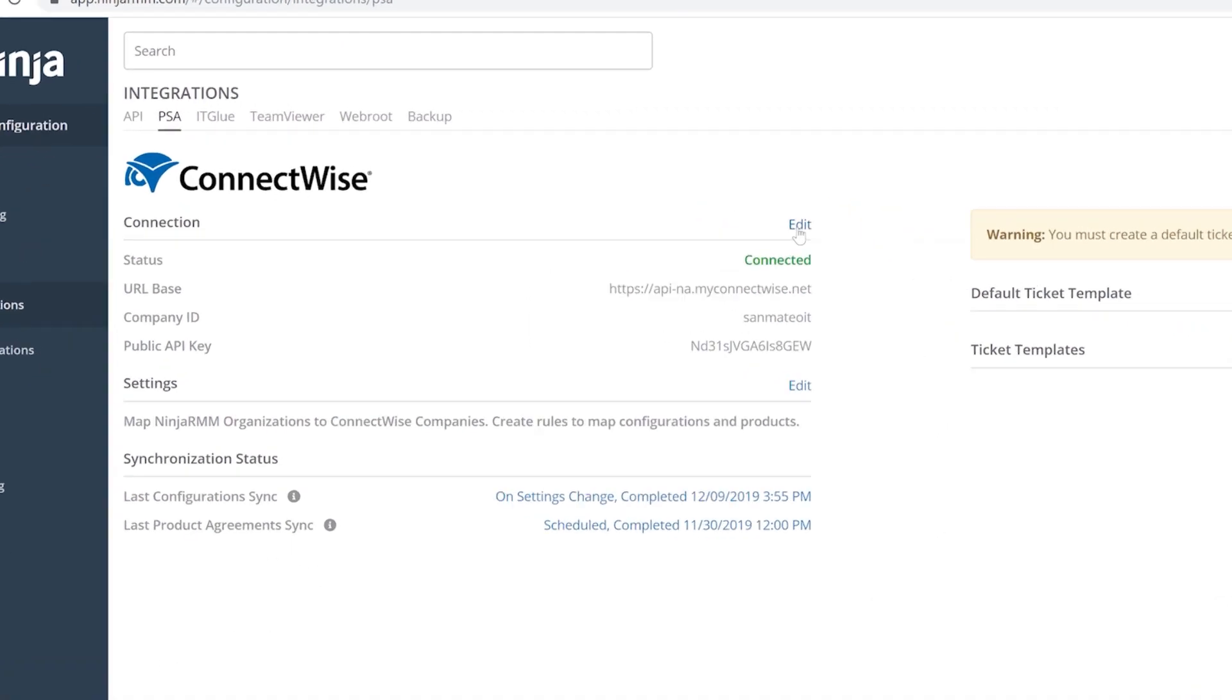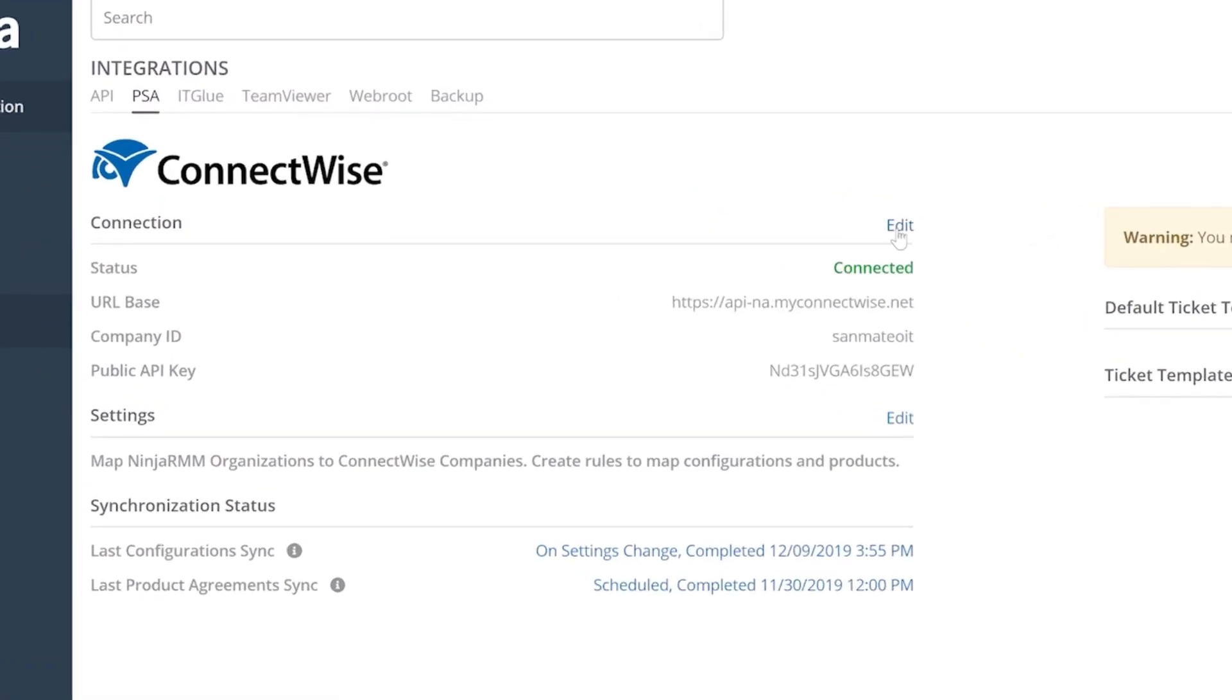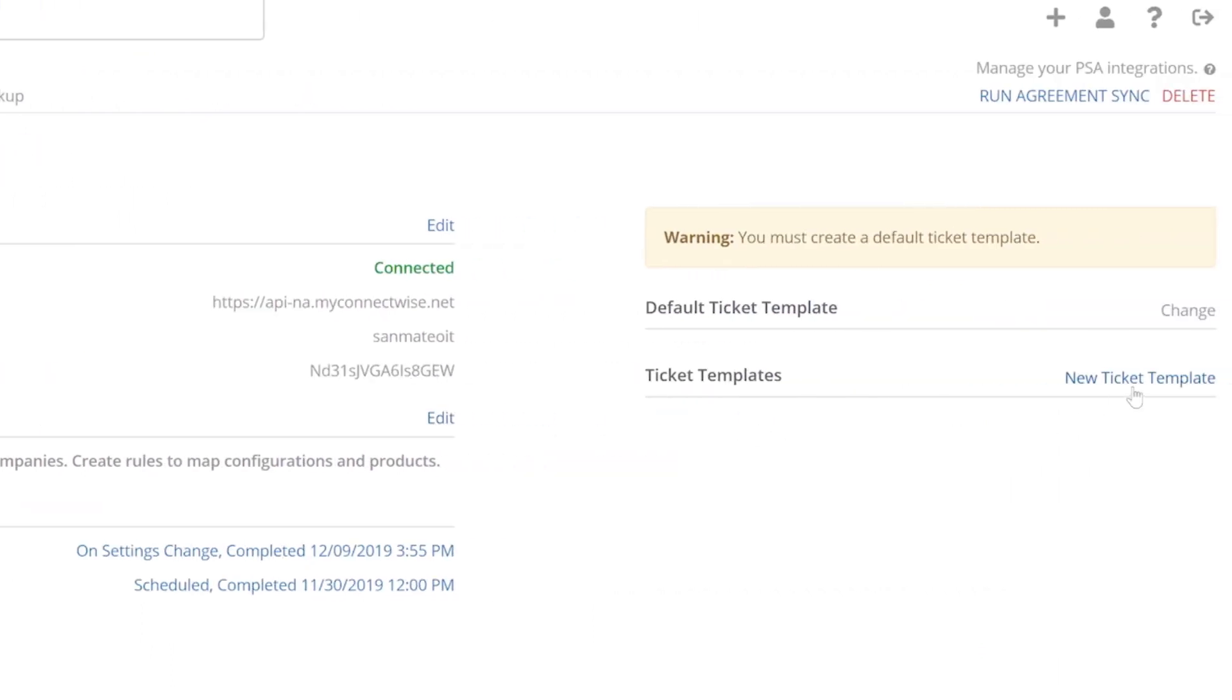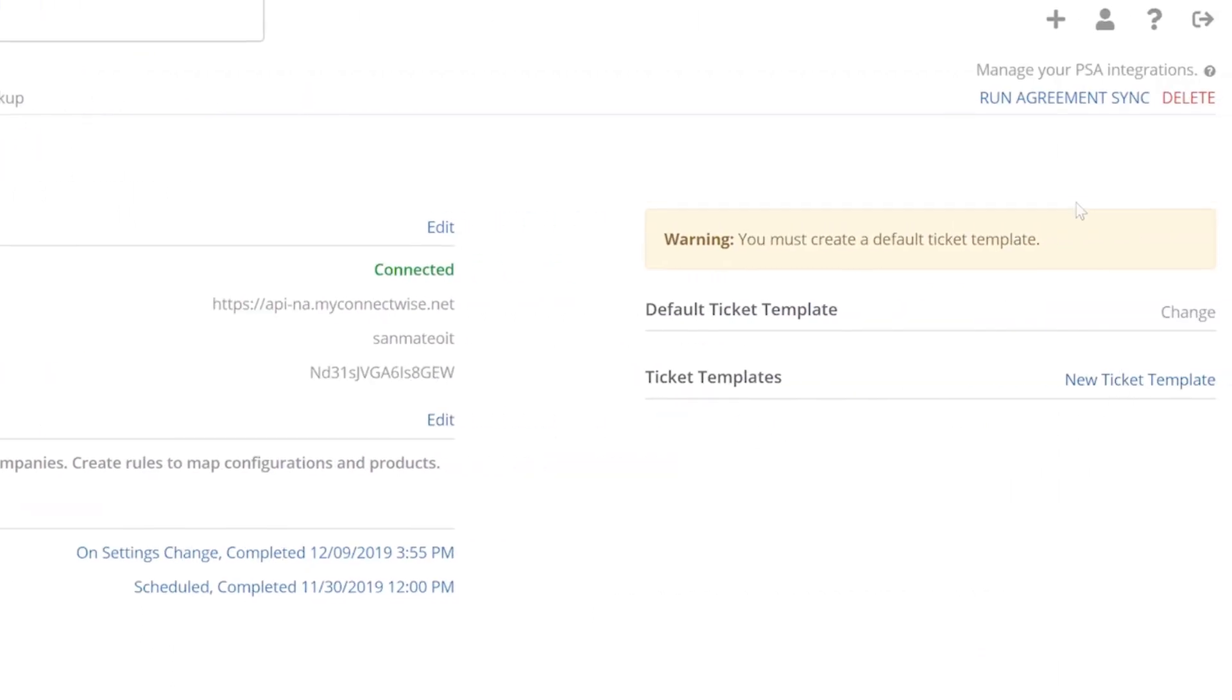The ConnectWise Manage Integration dashboard allows you to set up your ConnectWise integration, map your Ninja RMM devices to ConnectWise, and manage how Ninja RMM tickets are created in ConnectWise.